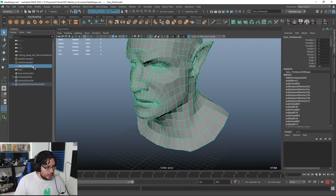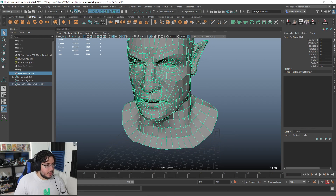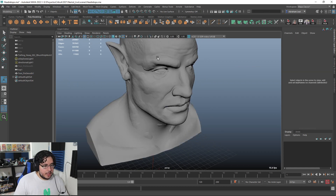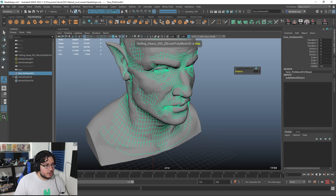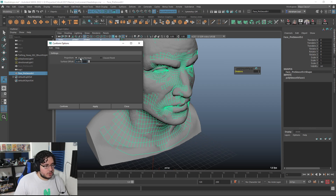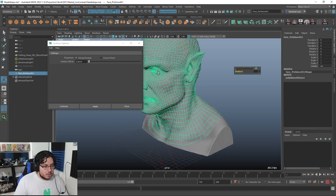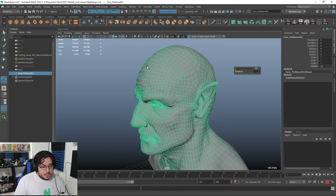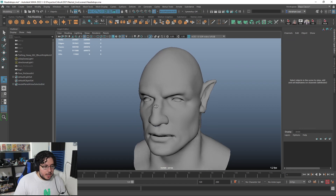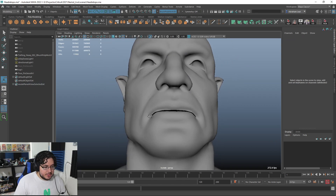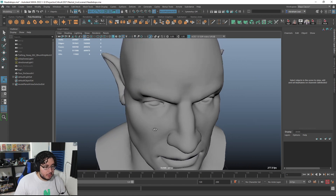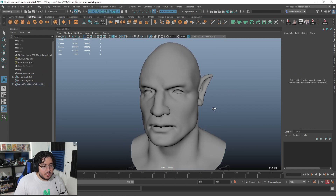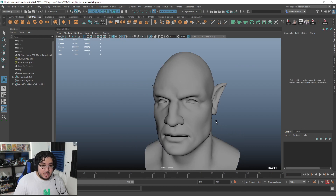I'm going to duplicate, hide the pre-smooth version, then on this one say mesh smooth. I'll grab the high poly, make it live, grab the character, go to mesh conform — 0.001 along normals — apply. As you can see, the mesh is going to jump and conform, kind of like a projection inside of ZBrush. Every nook, cranny, change in silhouette, change in form — everything we've sculpted is now perfectly captured in a perfectly clean topology mesh.